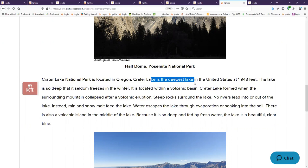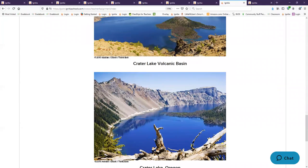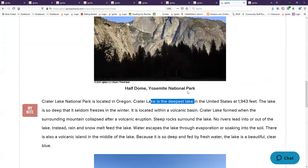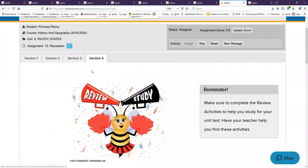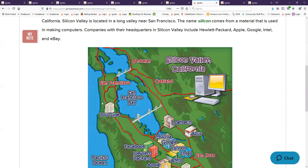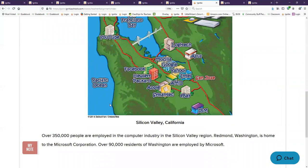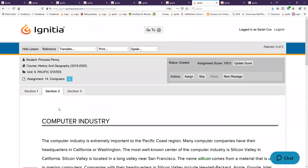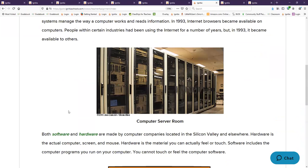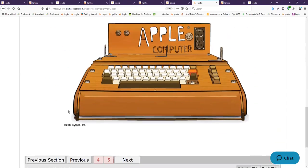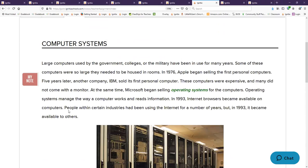What is Silicon Valley known for? Computers. Silicon Valley's known for computers. Washington is home to what computer company? Microsoft. Who made the first personal computer? Can you remember who made the first personal computer? The Apple computer, the first personal computer.